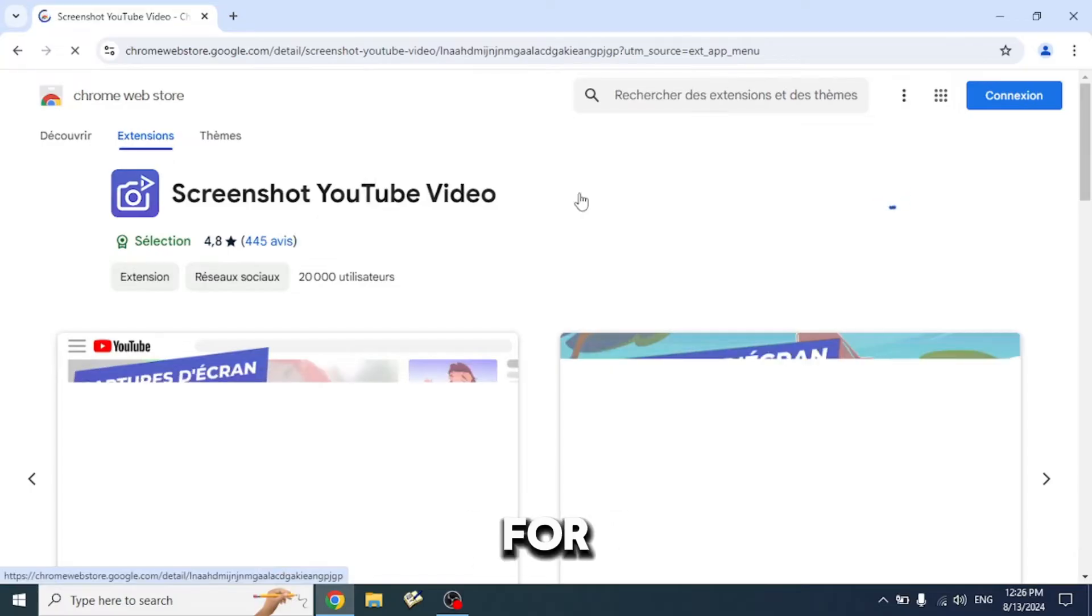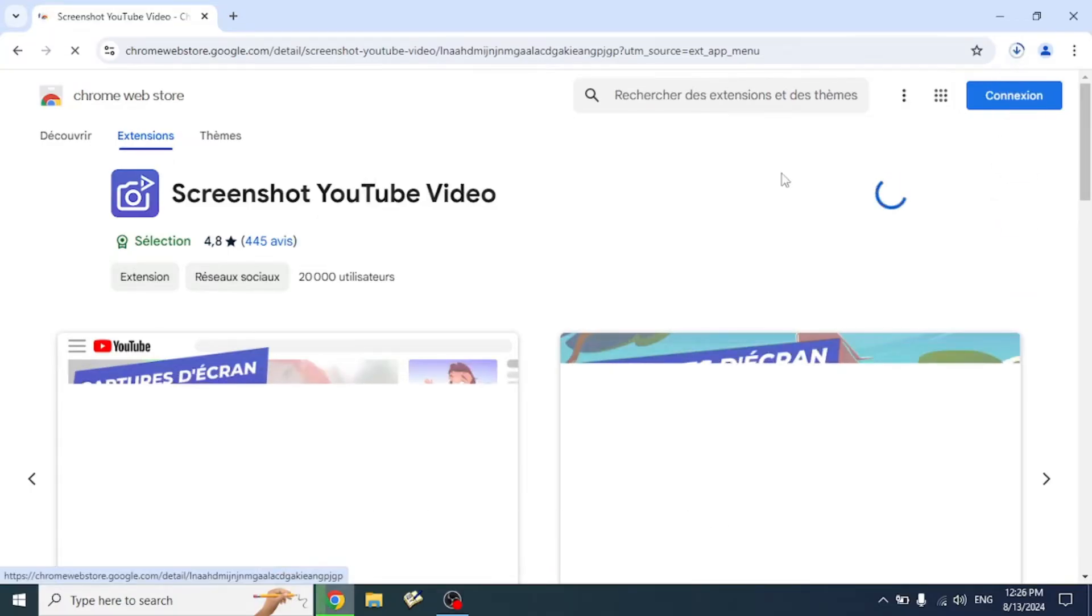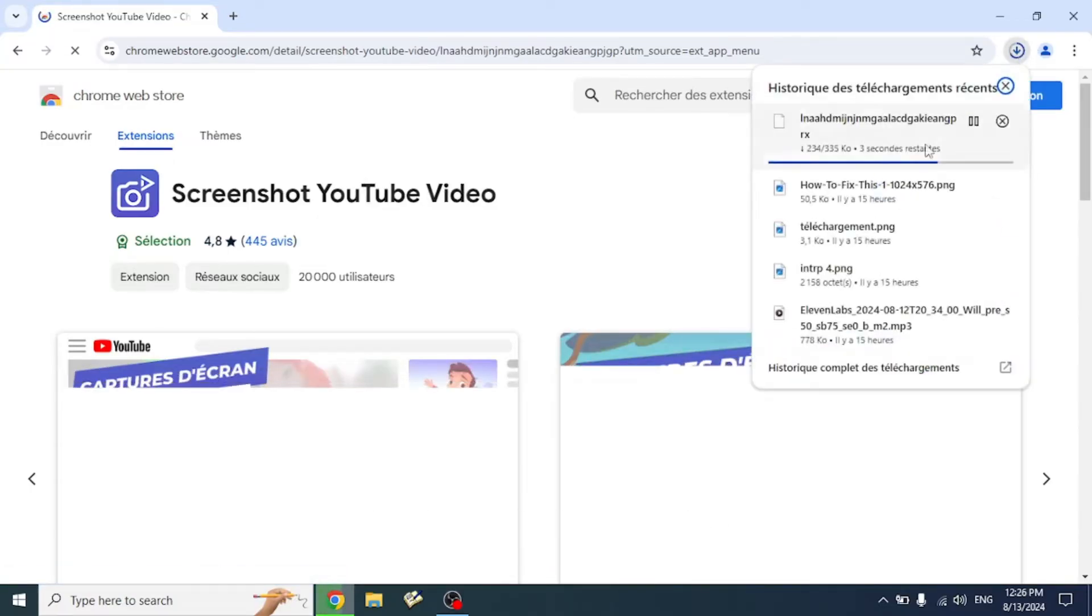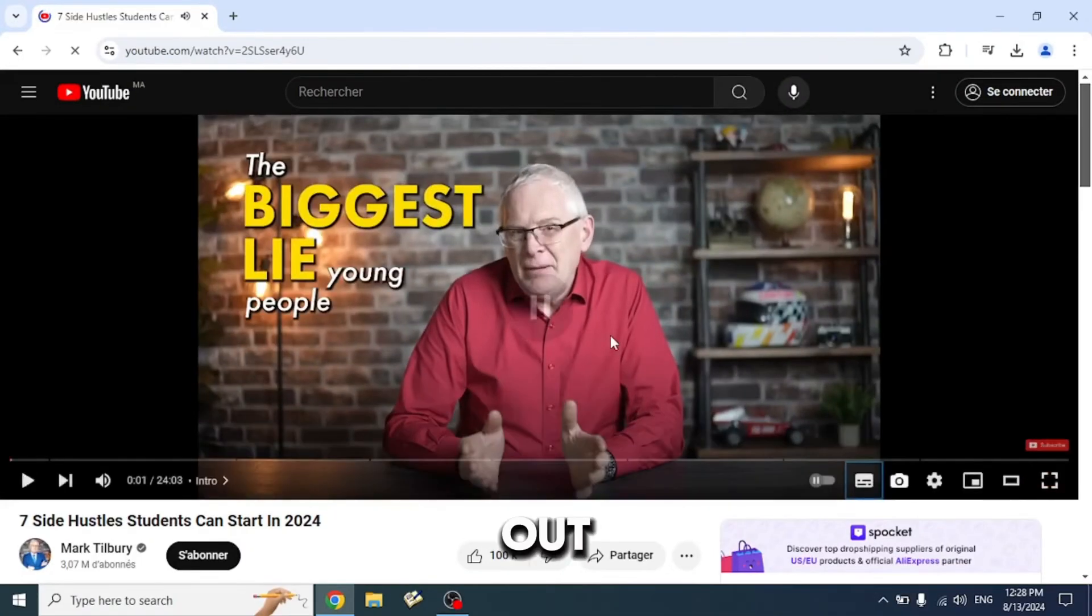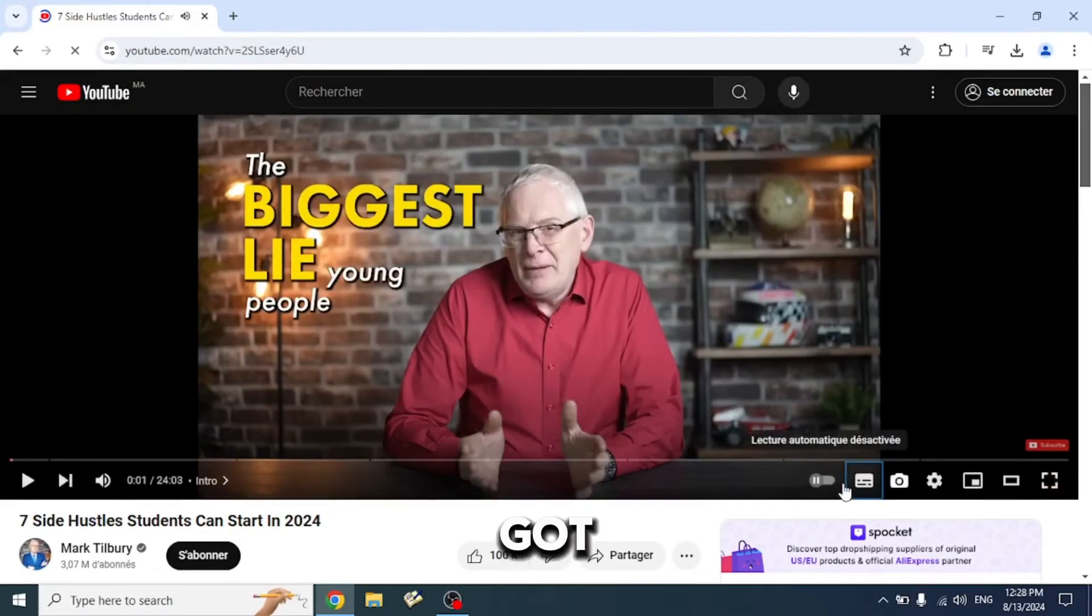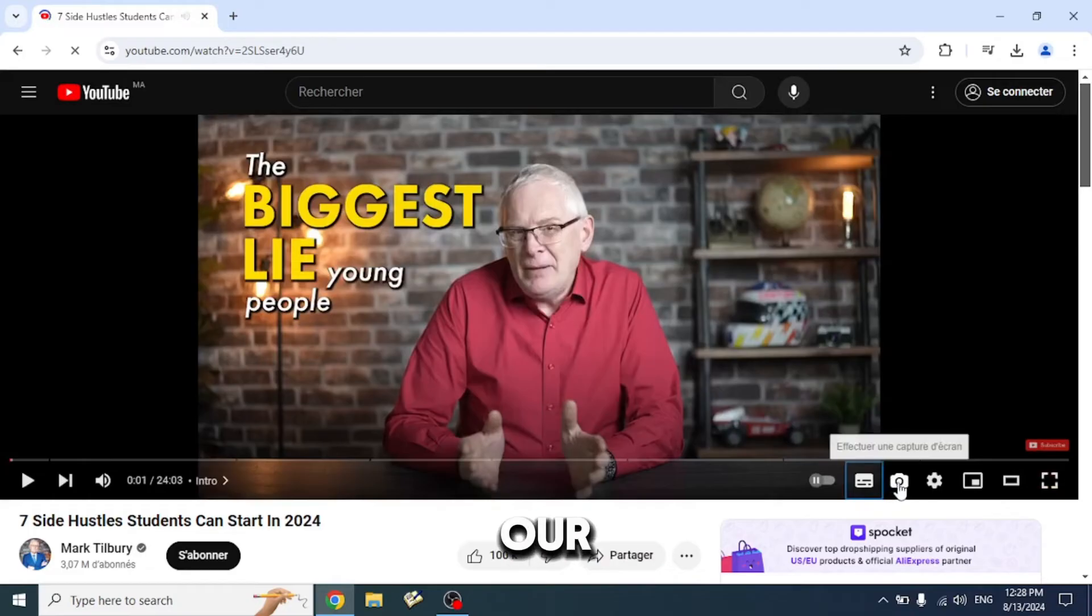Now wait for it to download. Let's try it out. As you see here, we got a little camera icon as our screenshot button.